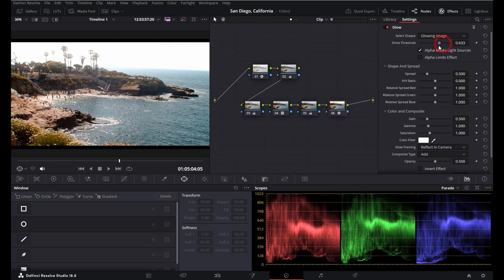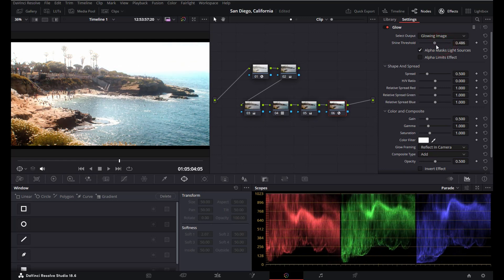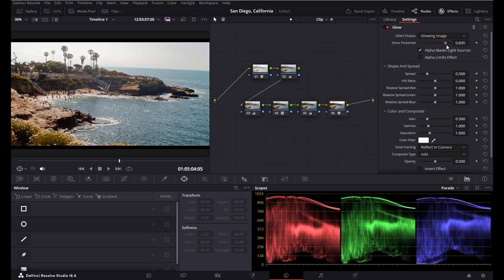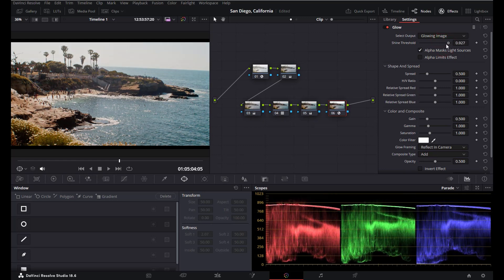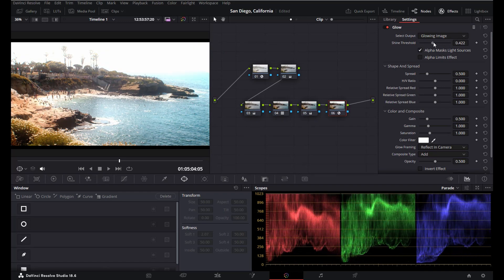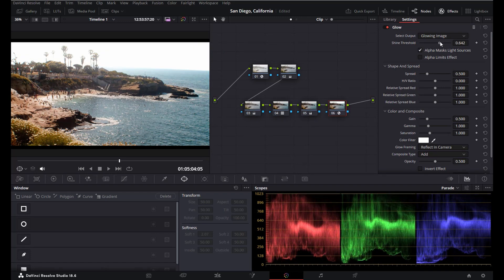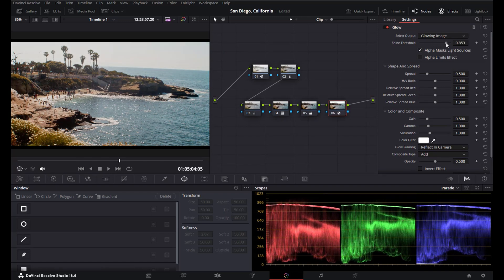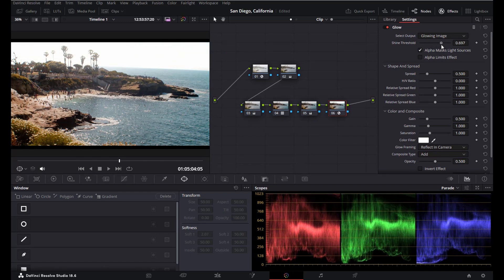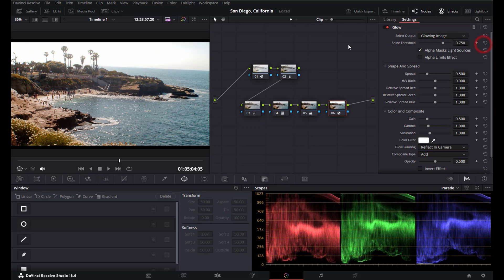Now this one will impact which parts of your video actually glow, and so obviously there is no right or wrong here. It just depends on your own personal preferences and likings.